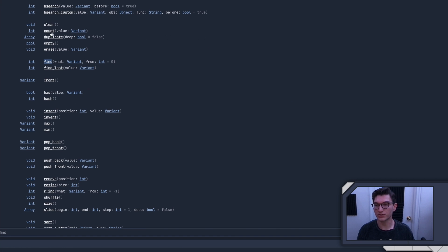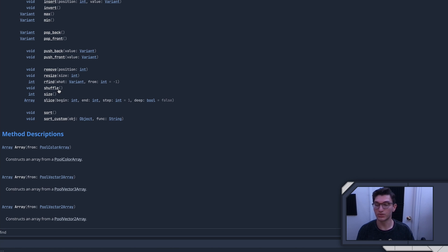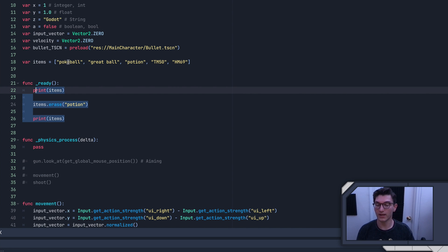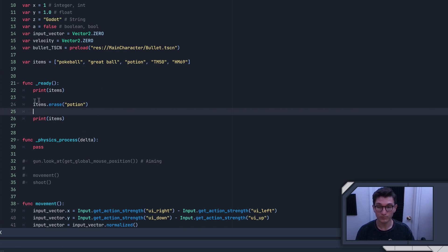In the docs you can see all the cool functions arrays have — most of them make a lot of sense once you understand lists. For instance, 'count' will tell you how many times a value appears — like how many Pokeballs are in the list. 'Shuffle' will randomly reorganize all items into different positions. Remember that the array is organized such that position zero is always fixed — unlike a dictionary which has no position — but shuffle will reassign all items to new positions.